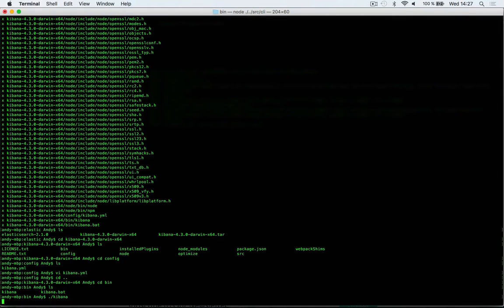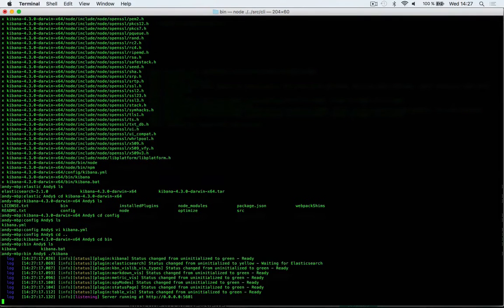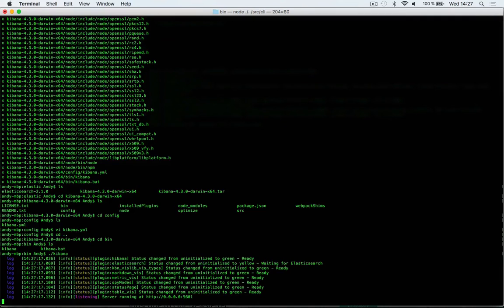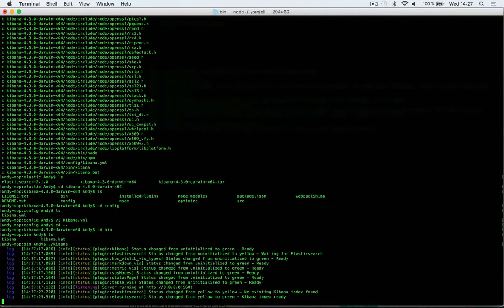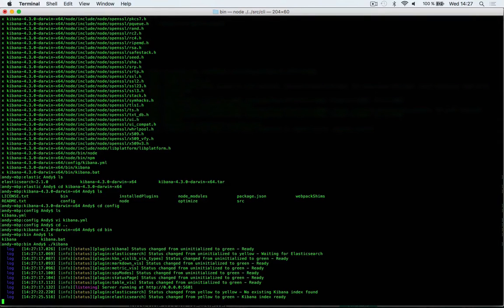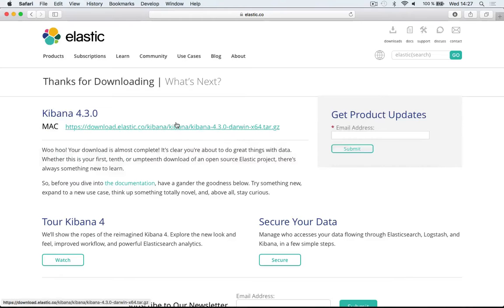After a short while, Kibana should be started up. Note that your Elasticsearch cluster should be running at this point before starting up Kibana, so make sure that's done. Now Kibana is ready.